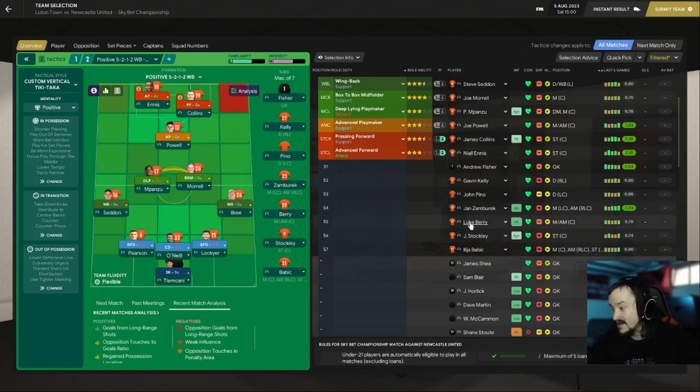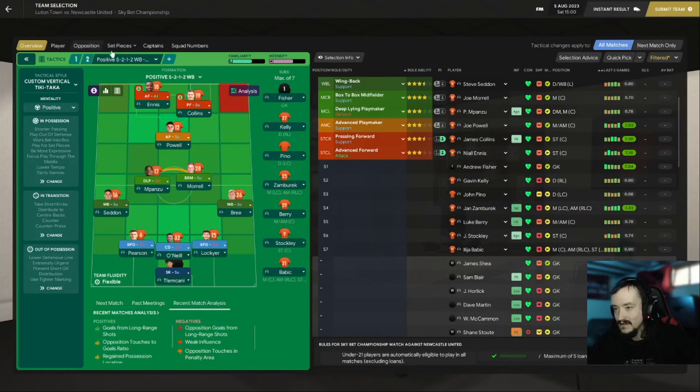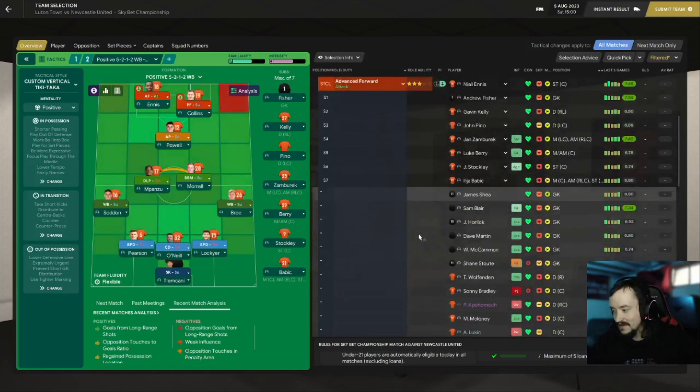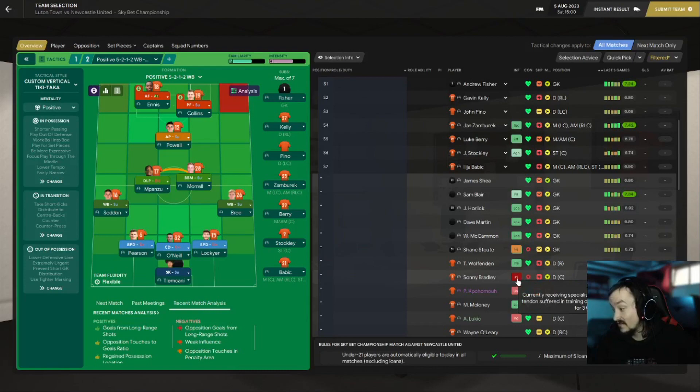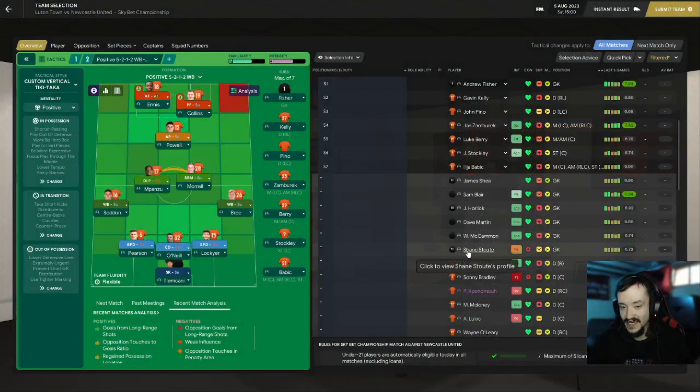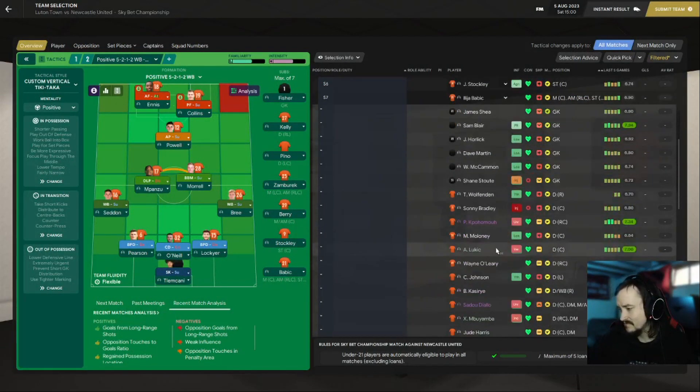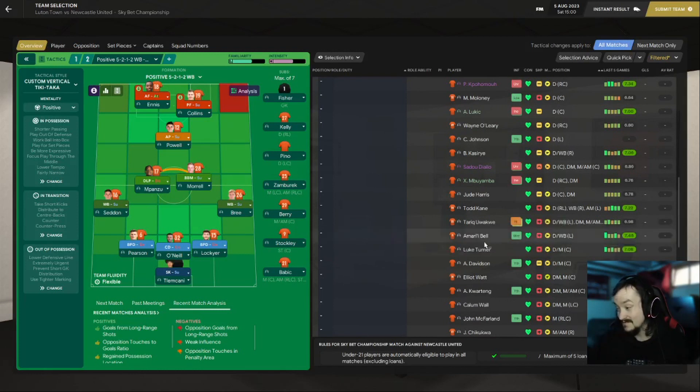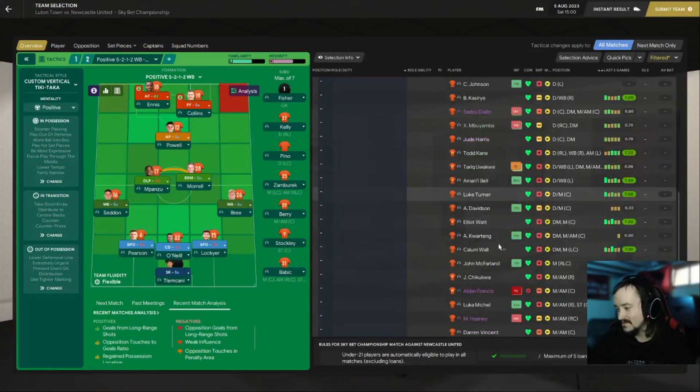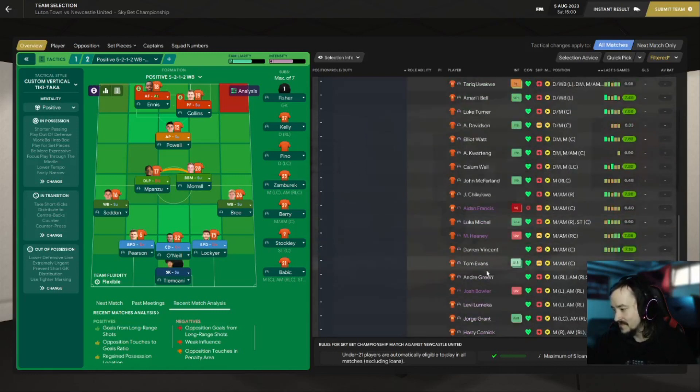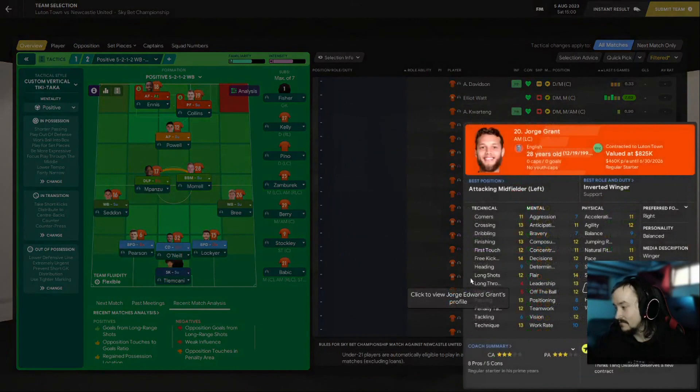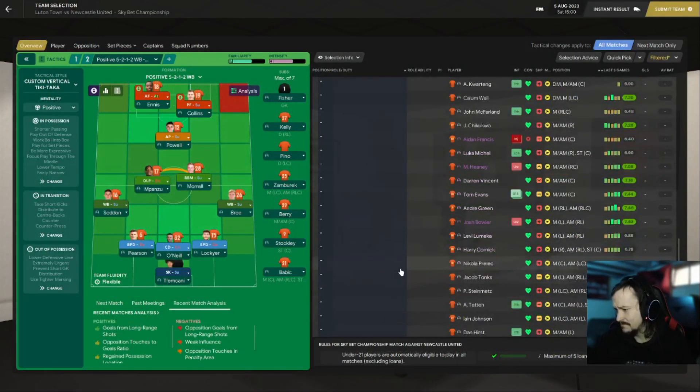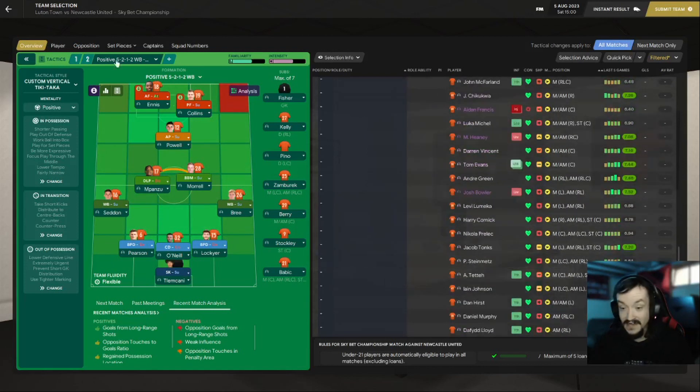On the bench we're gonna have Fisher, Gavin Kelly, John Pino, the other good center back option we have, Zamboric the guy we signed for free, could use pretty much anywhere and he's actually really good. Yeah, he's pretty much a winger but he can play pretty much anywhere and he's a good player for the Championship, or decent player for the Championship side, so can't complain. Luke Barry I'm still trying to get rid of. At 31 years old he's got to go immediately, so I've tried getting him out. May not react well to being offered out, I don't care, I don't want you here. Sonny Bradley is still injured by the way for three to four months.